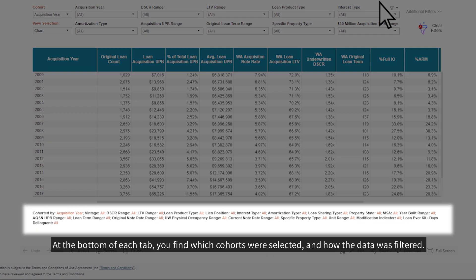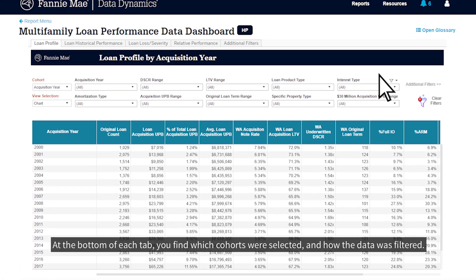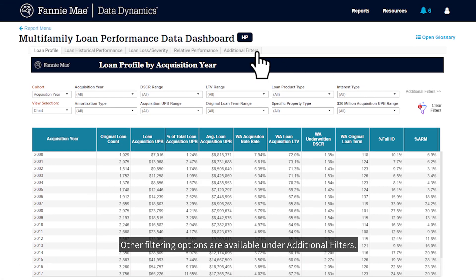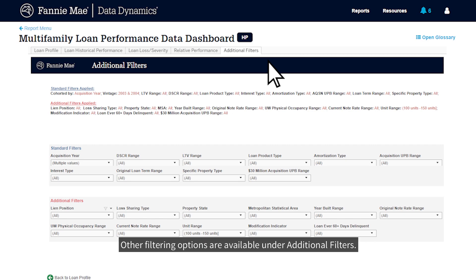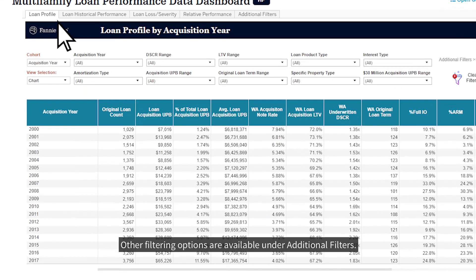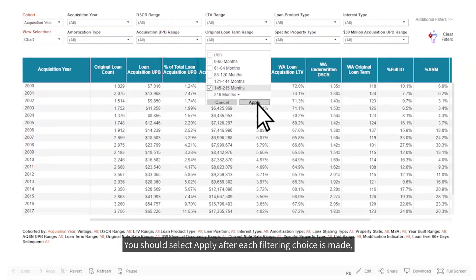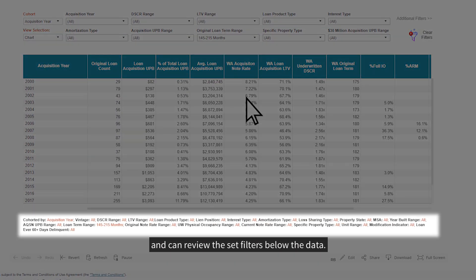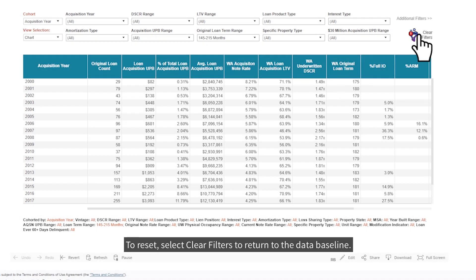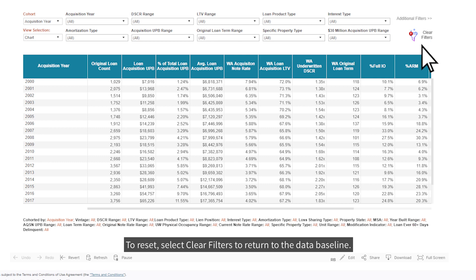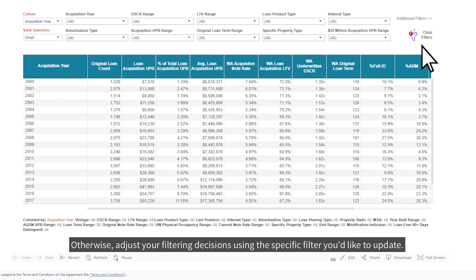At the bottom of each tab, you'll find which cohorts were selected and how the data was filtered. Other filtering options are available under Additional Filters. You should select Apply after each filtering choice is made and can review the set filters below the data. To reset, select Clear Filters to return to the data baseline. Otherwise, adjust your filtering decisions using the specific filter you'd like to update.